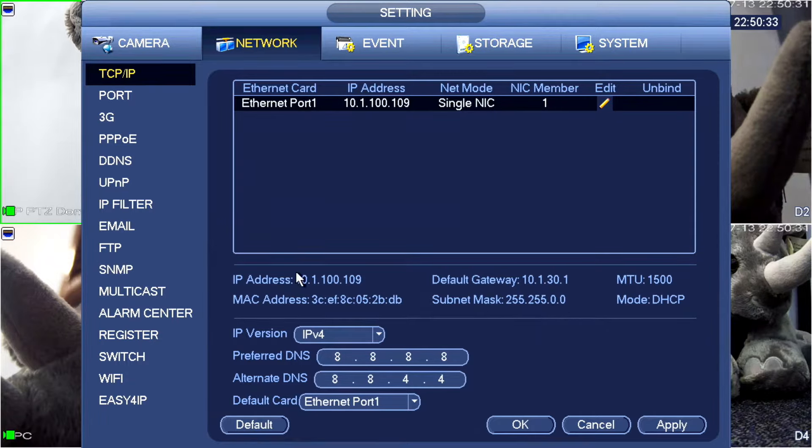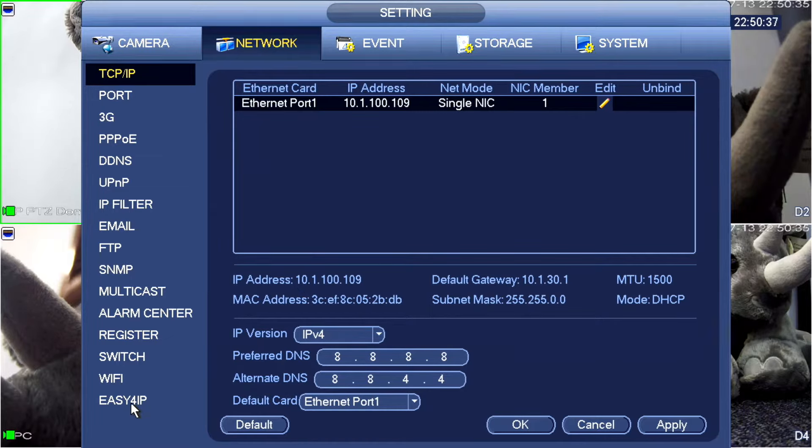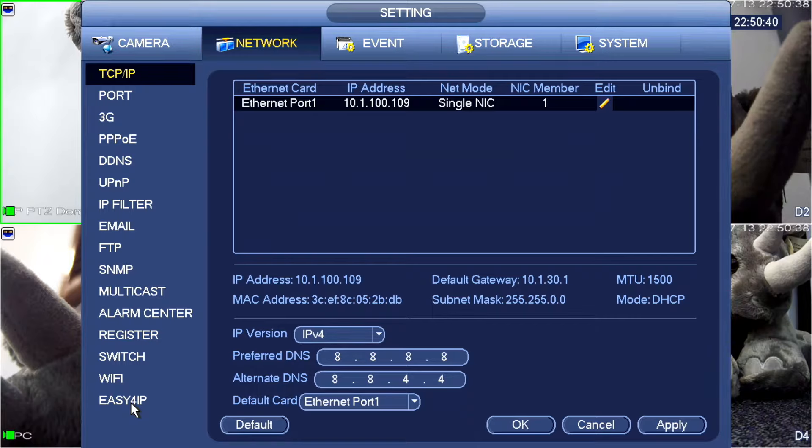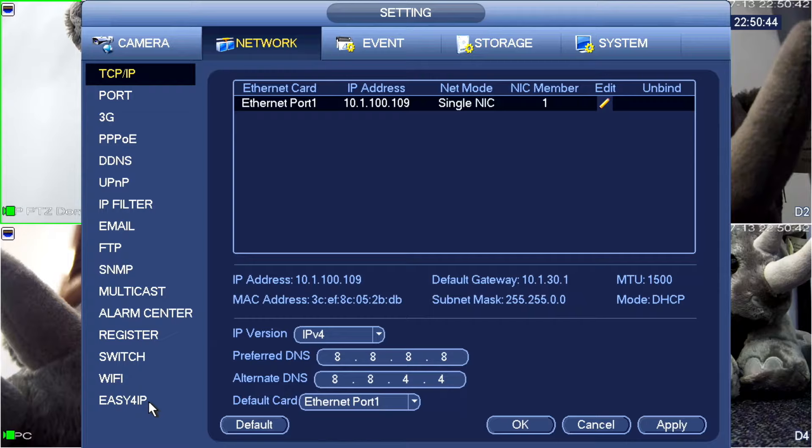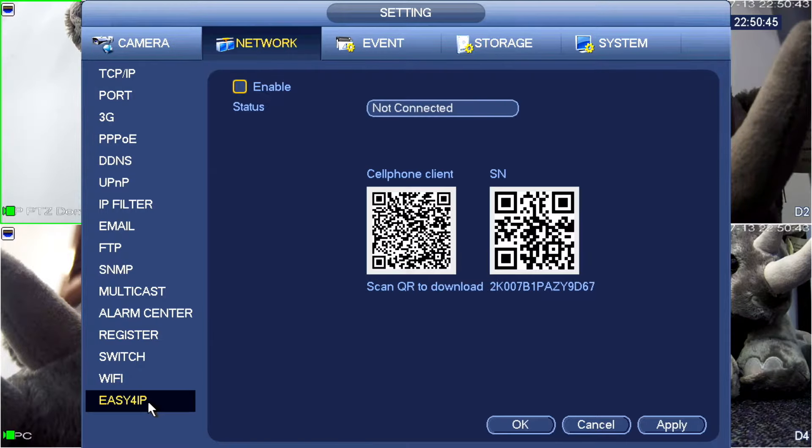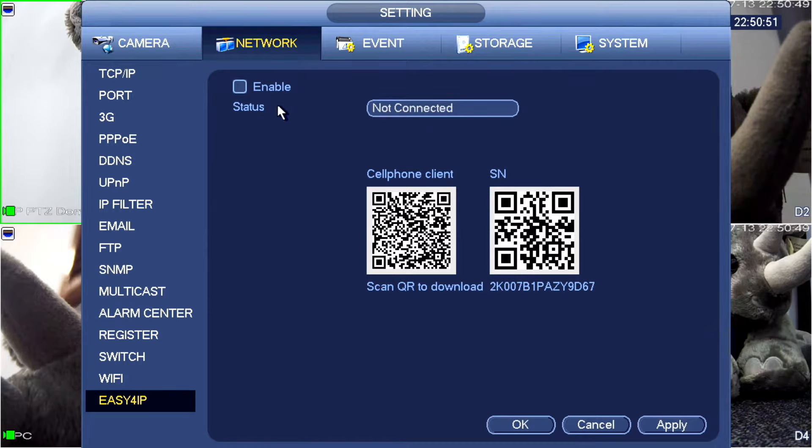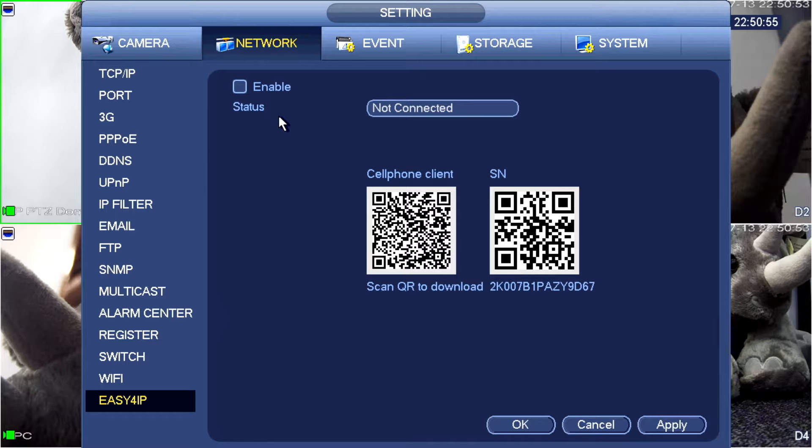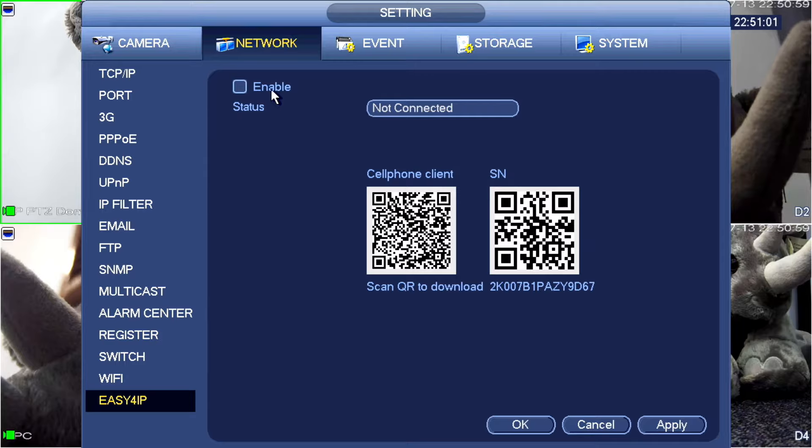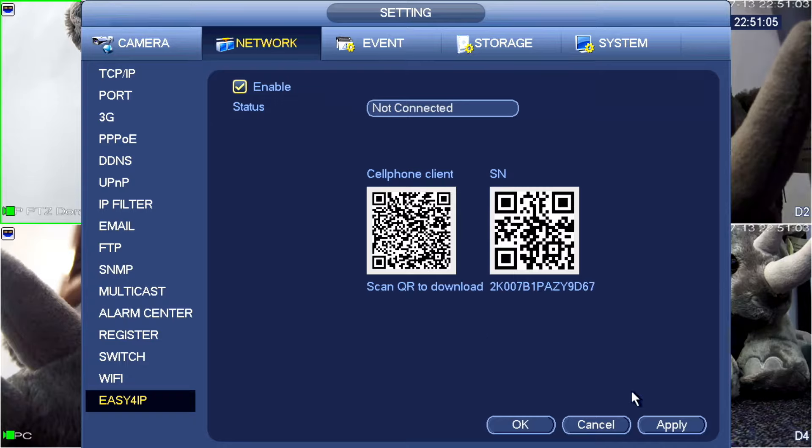Now the next thing that we need to do is come to our easy for IP settings. These are also known as P2P on a lot of recorders. Most people will know it as P2P, but on newer versions of firmware, it's labeled as easy for IP. I'm going to click in here. You'll see that the status is currently disabled. I'm going to enable this. Keep in mind, however, that you need to make sure that you've got a secure password set on your recorder first. Click Enable and click Apply.